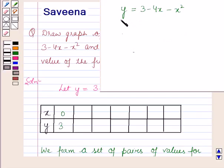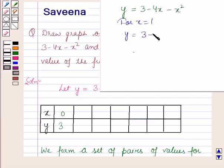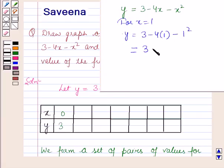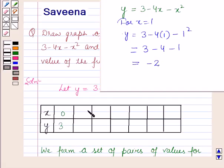For x is equal to 1, y is equal to 3 minus 4 into 1 minus 1 squared, which is equal to 3 minus 4 minus 1, which is equal to minus 2.